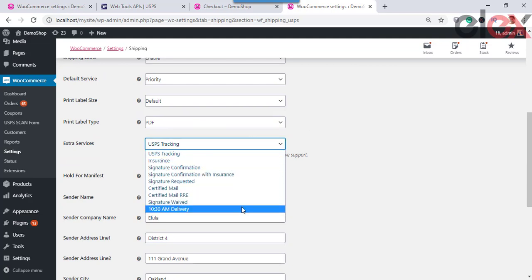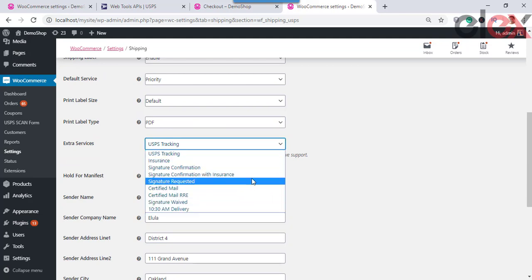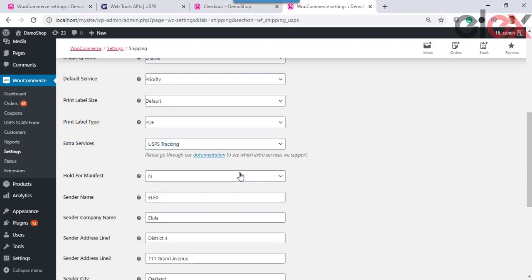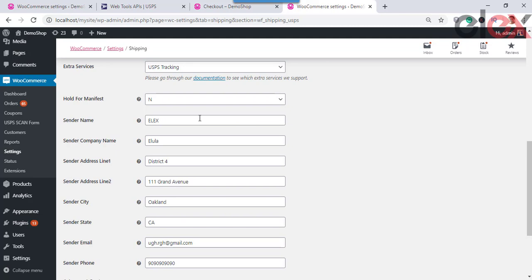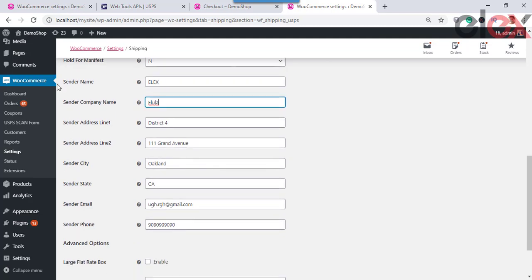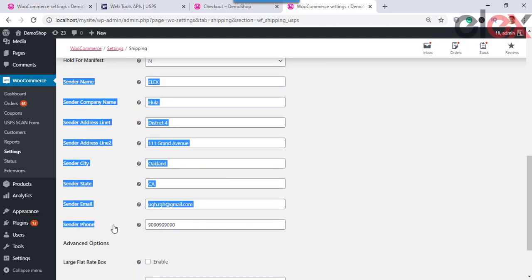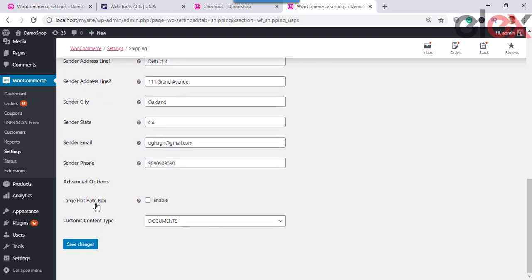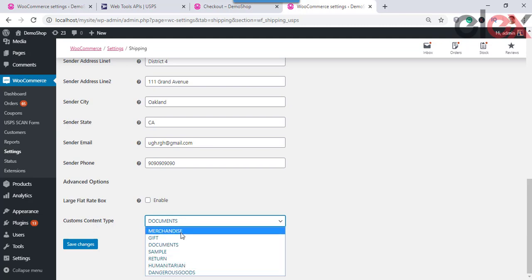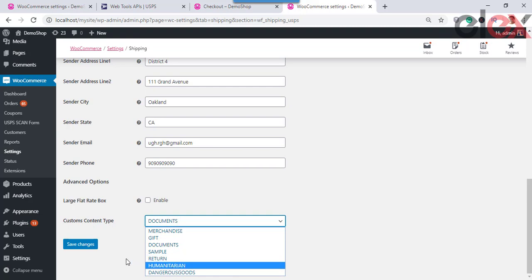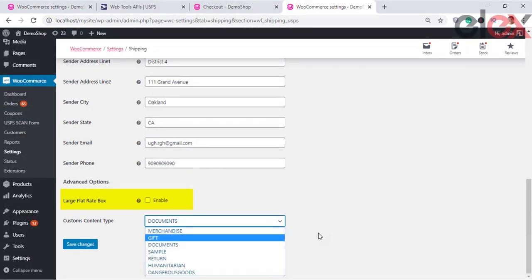Extra Services combine with USPS services listed in the Rates and Services section. The plugin offers the following extra services: Hold for Manifest — select Yes or No for holding the manifest record for possible inclusion in scan requests. Sender Details: enter sender name, company name, address, email address (to trigger email notification while creating a shipment), and contact number.